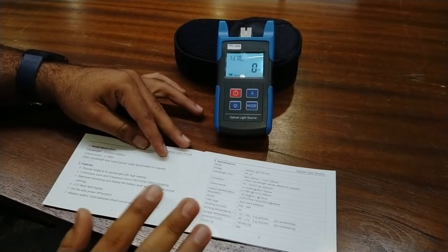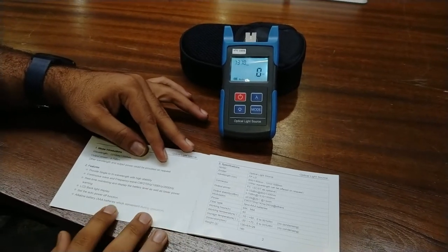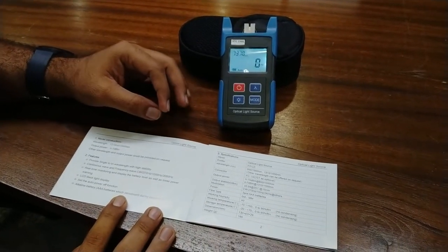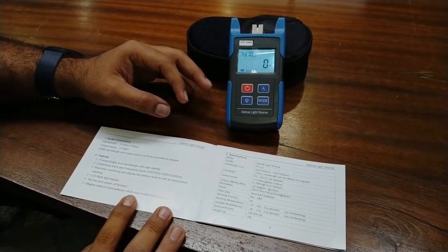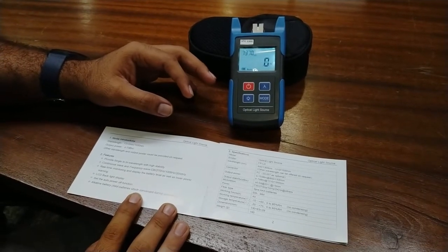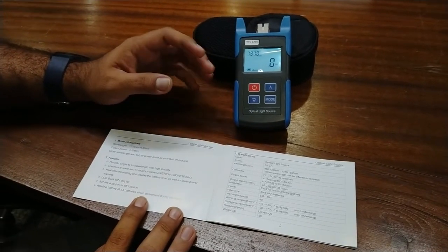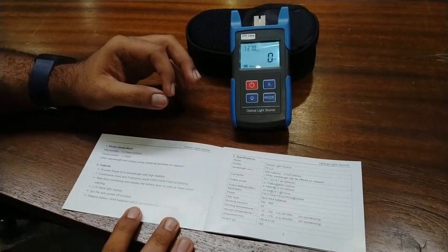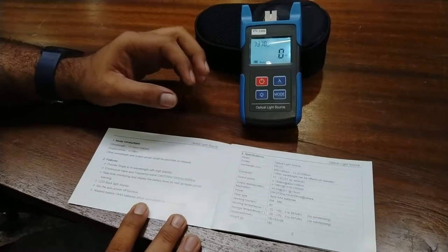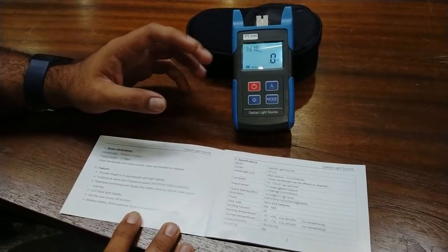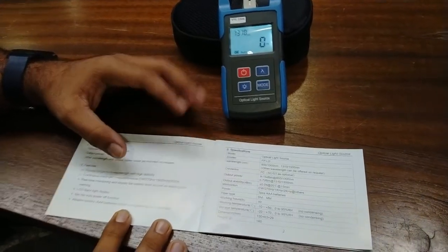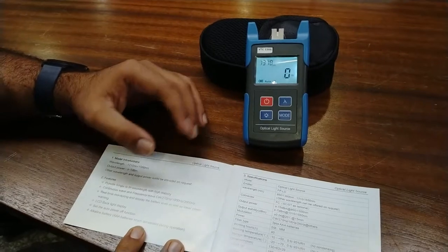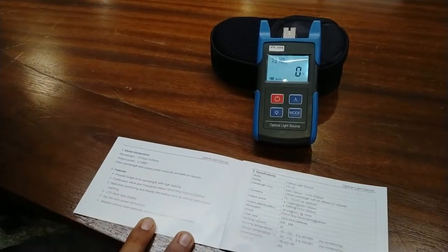The specifications include tri-wavelength with high stability, continuous wave mode, and modulated frequency modes at 270 Hz, 1000 Hz, and 2000 Hz, as we saw on the device. It also features real-time monitoring and display.